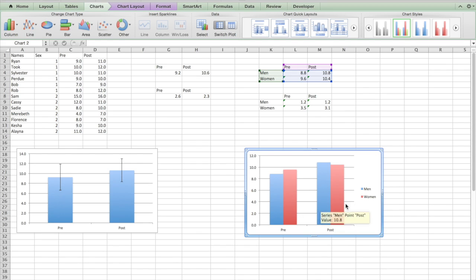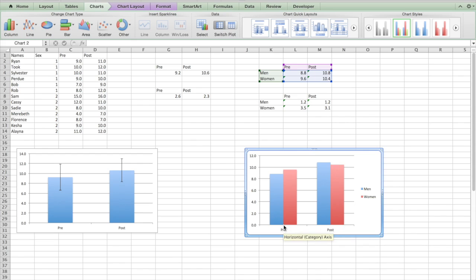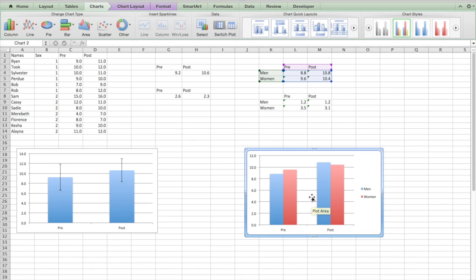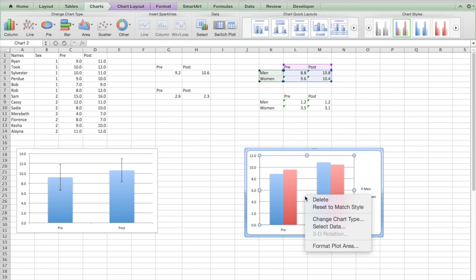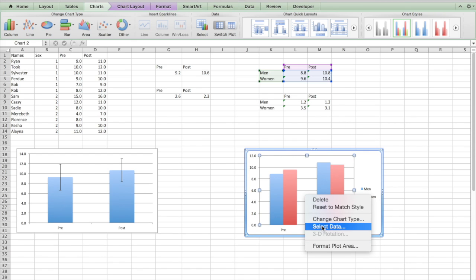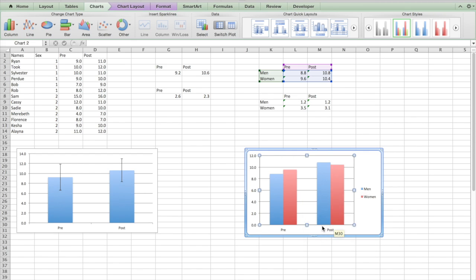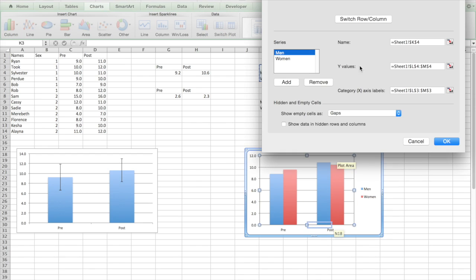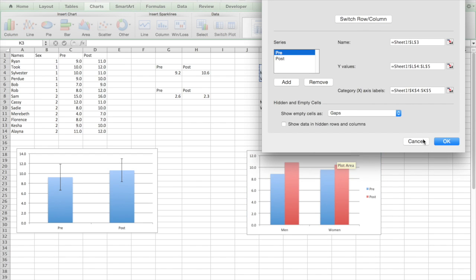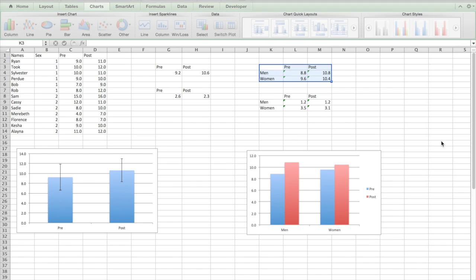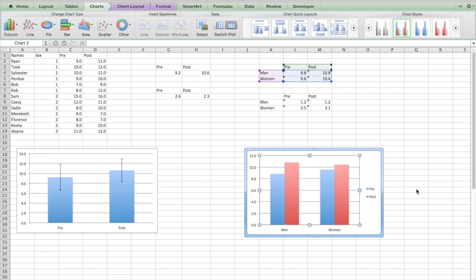Now I'm looking at this and I'm saying, I don't want pre-pre and post-post. I want to see men pre and post, and women pre and post. That to me would be more interesting. So here's what I'm going to do. You could either change this chart around, which would take time, or you could click on the plot, right-click, and go to select data. And all I'm going to do is hit switch row and column and press OK. Now pre-post, pre-post.